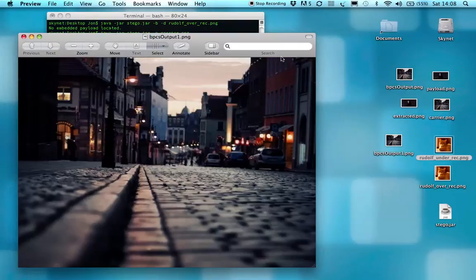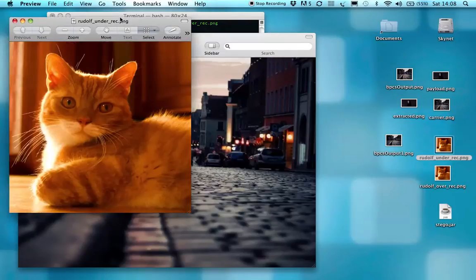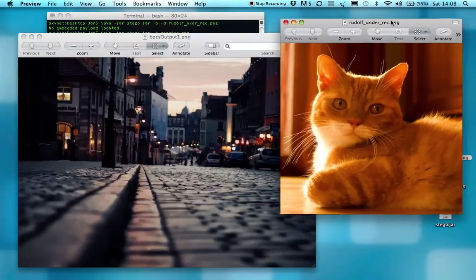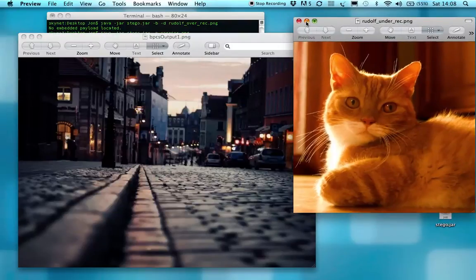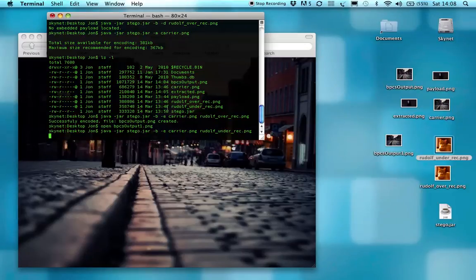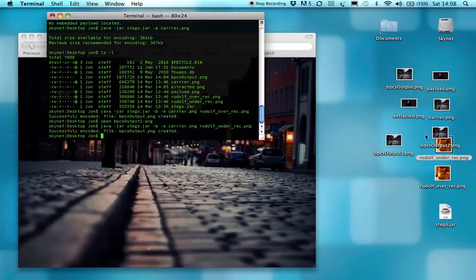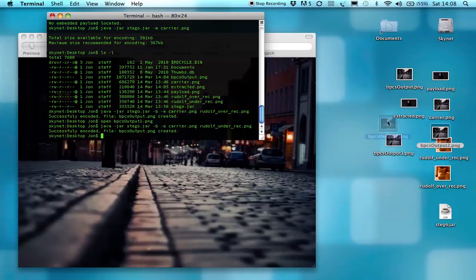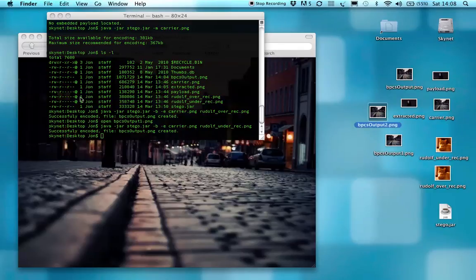You can see the picture, you can see it's just a picture of a cat, that's all. And this one will, this created bpcsoutput2, desktop's getting a bit messy.